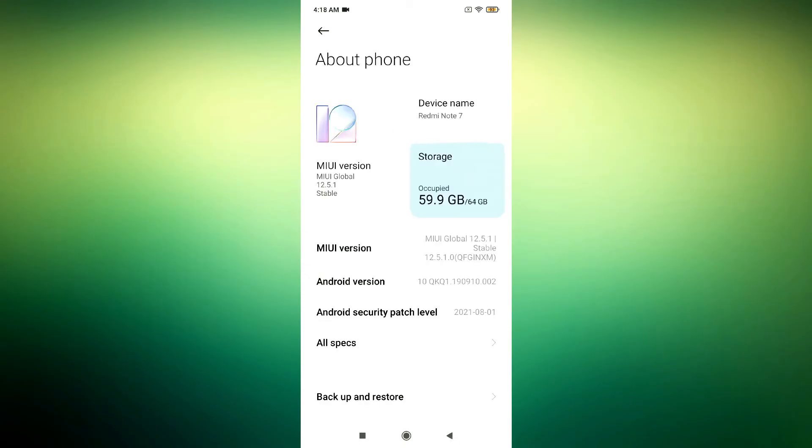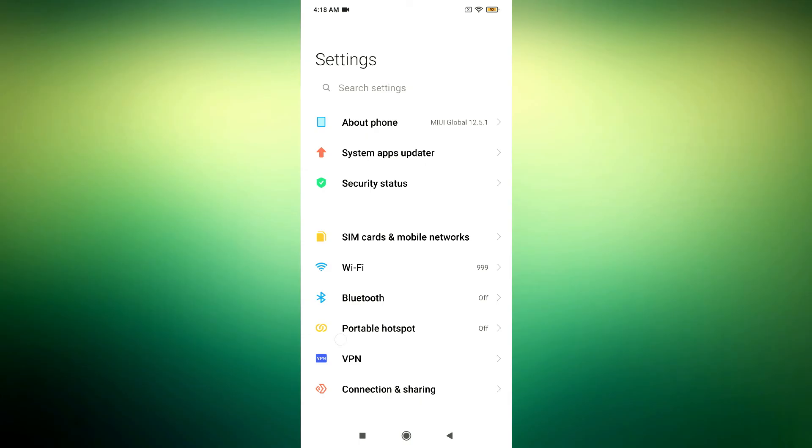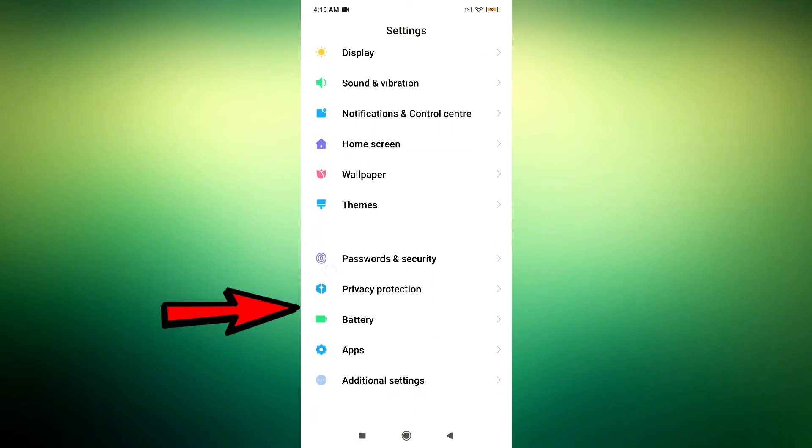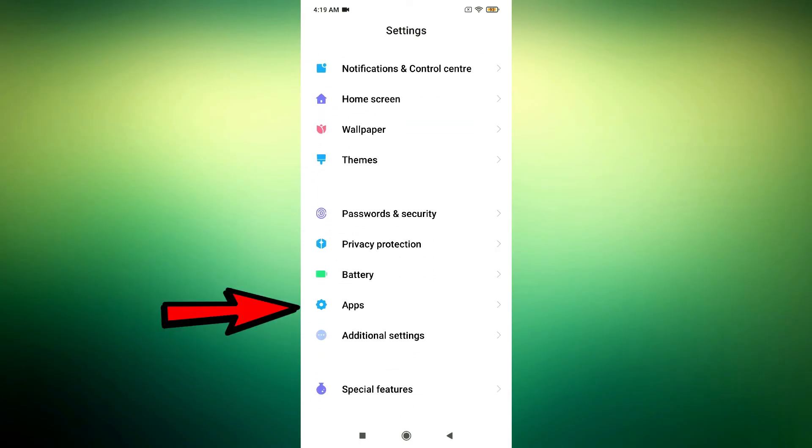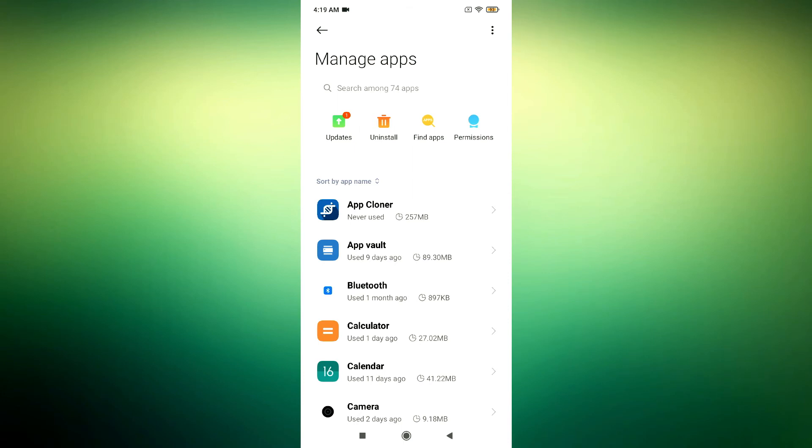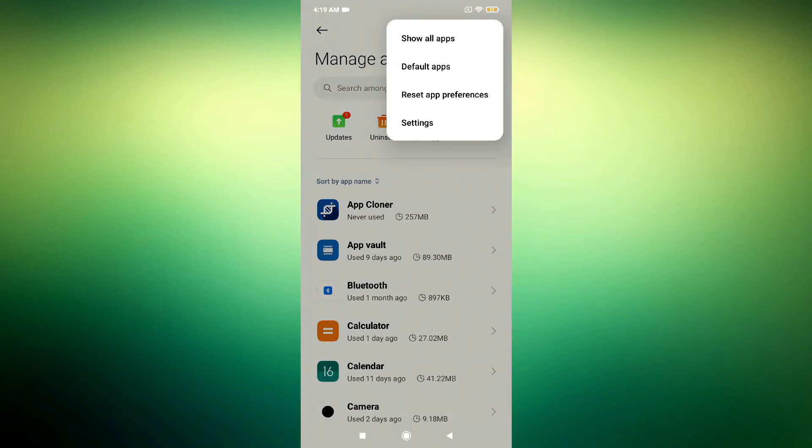To solve your problem, open Settings, scroll down to Apps, tap Manage Apps, tap the three dots, tap Show All Apps.